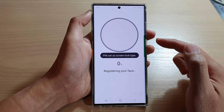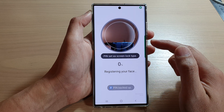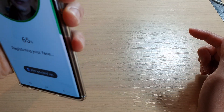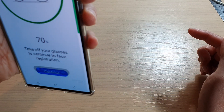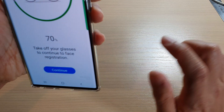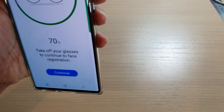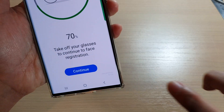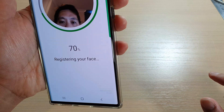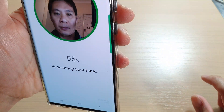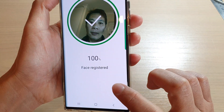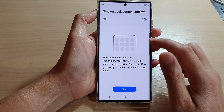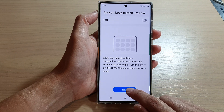After that, we can now try to register the face by scanning for the face. Then I'm going to tap on the continue button. So once you have registered your face, you can tap on the next button.